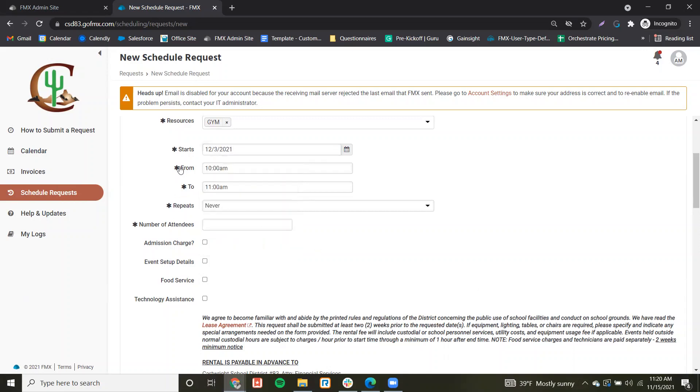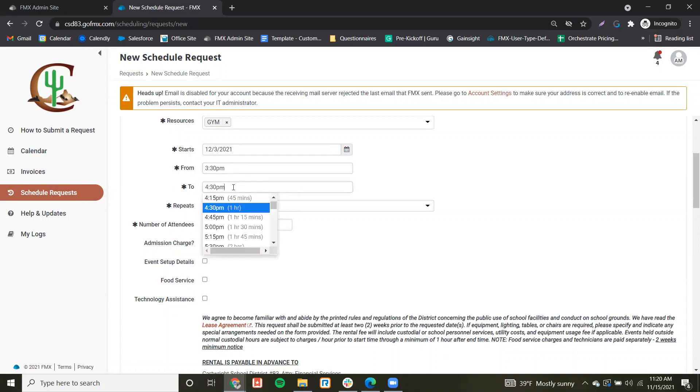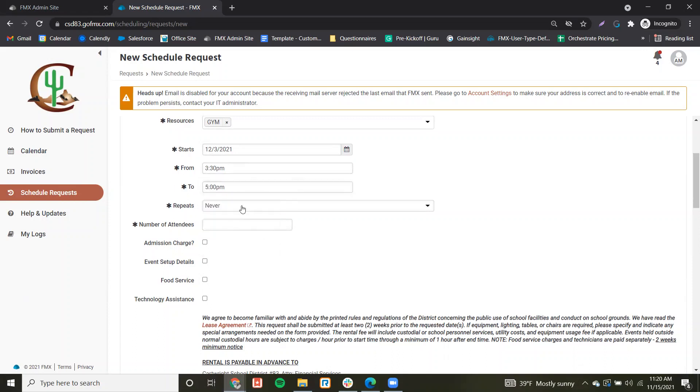Coming down, you'll select the time that your event starts and the time that your event ends, and then if this is a repeating event.